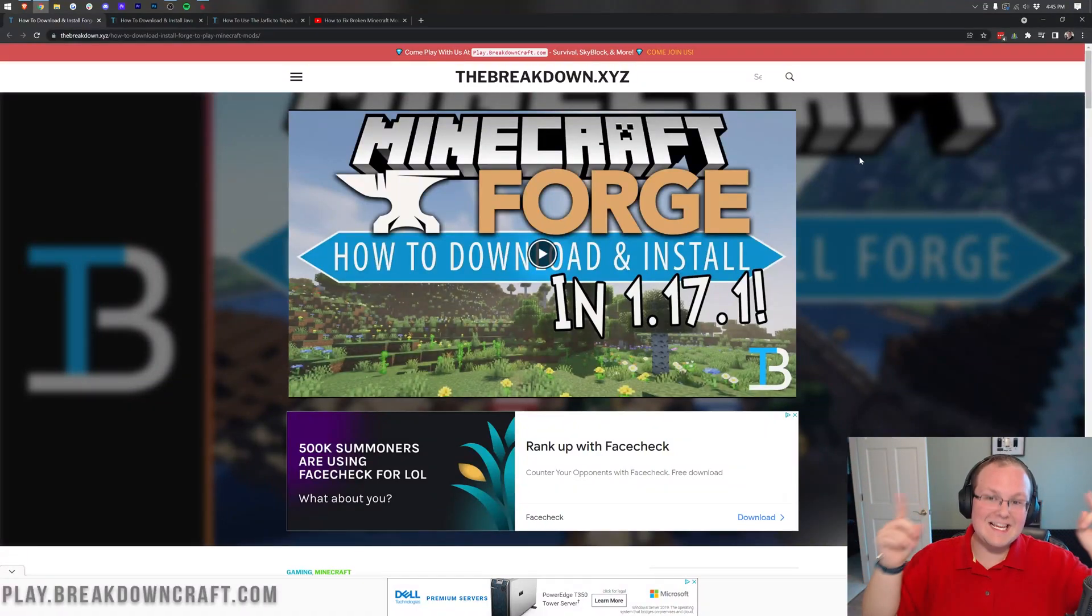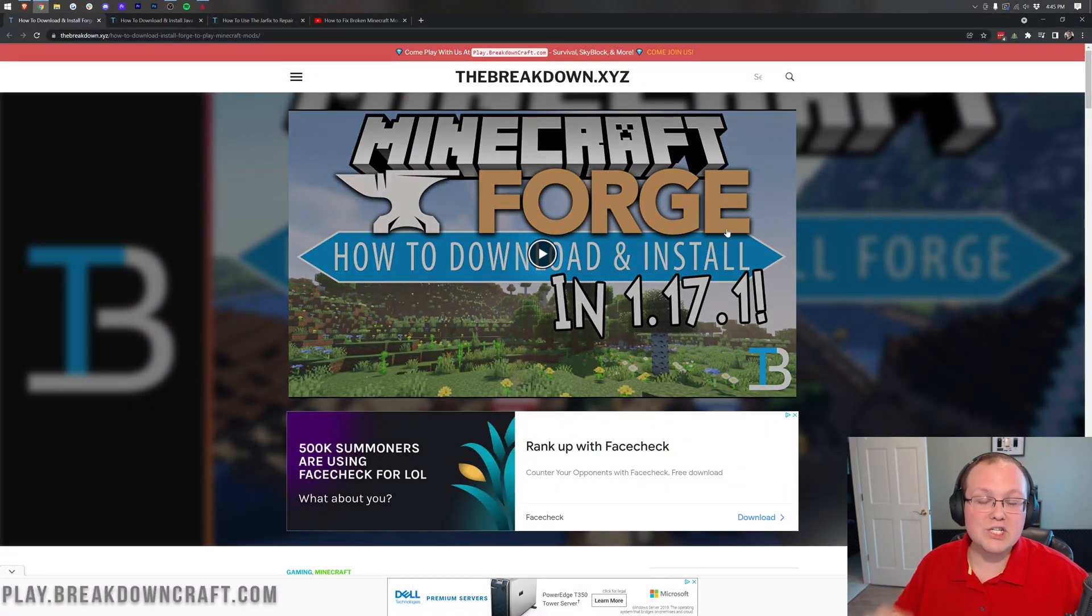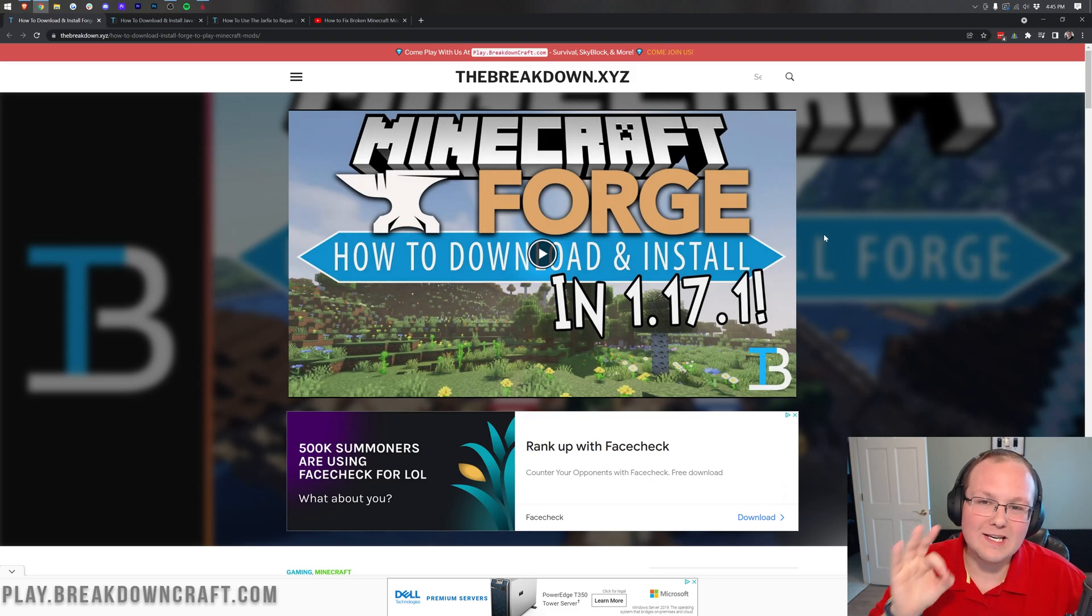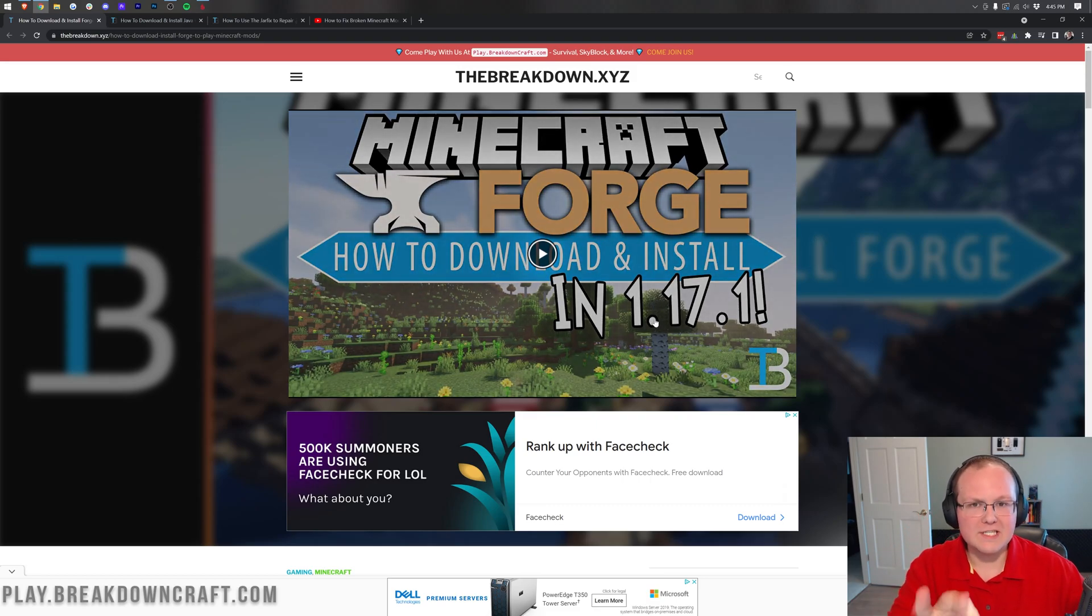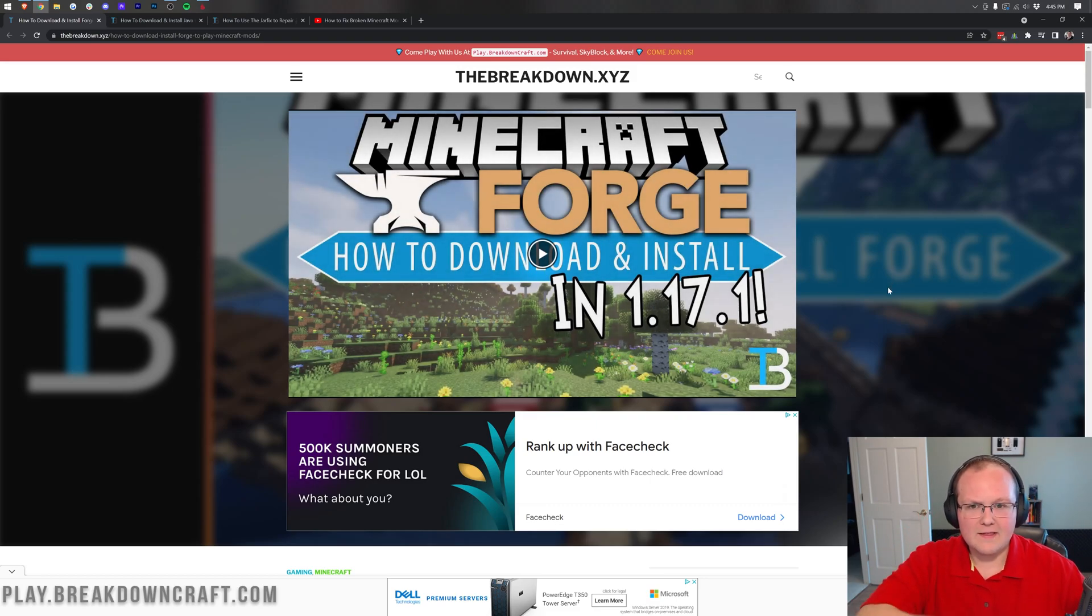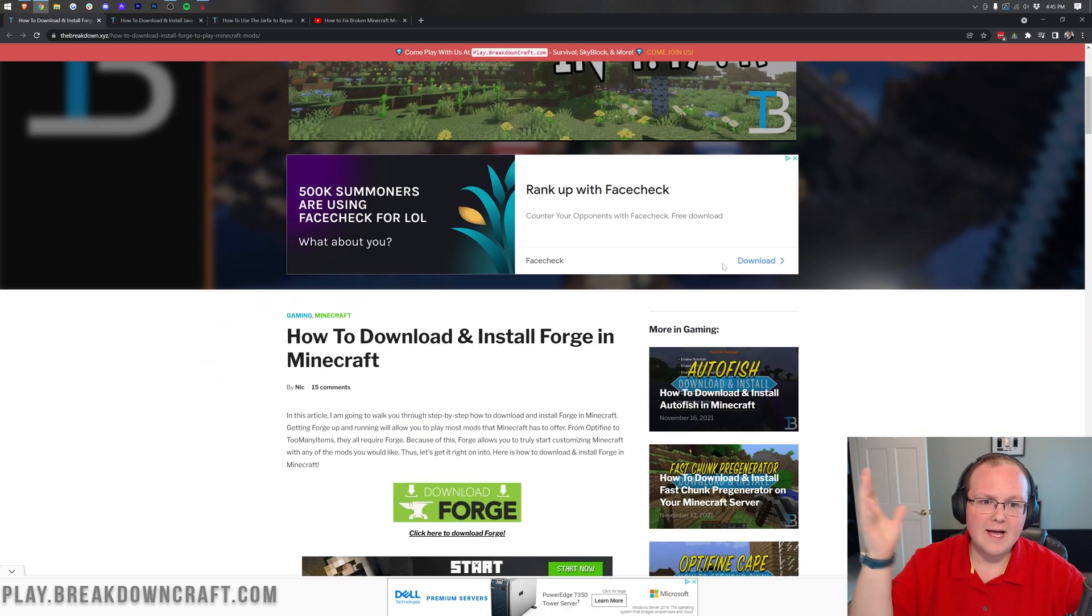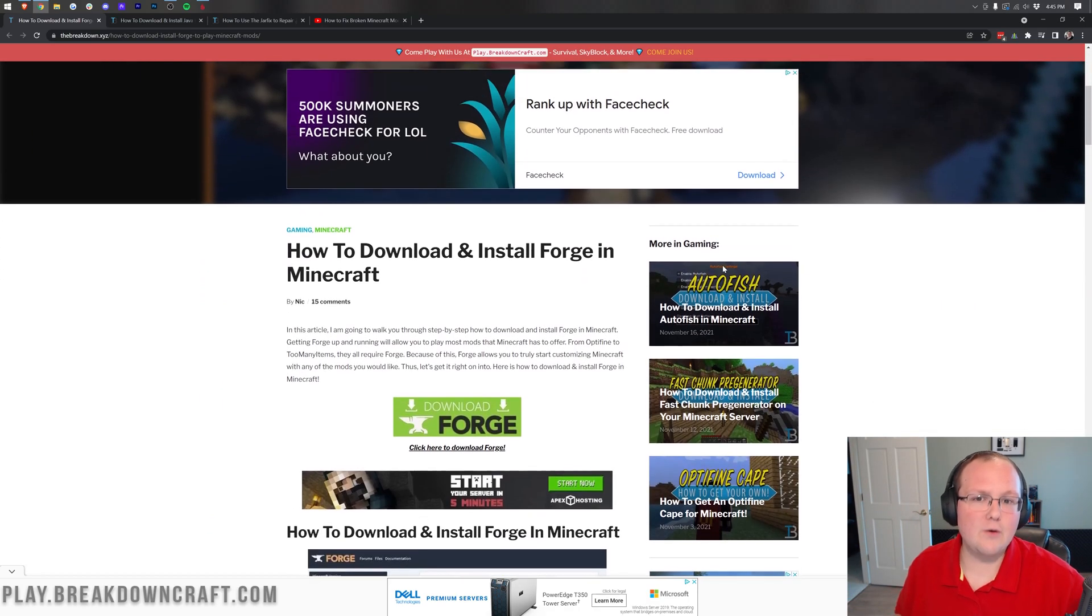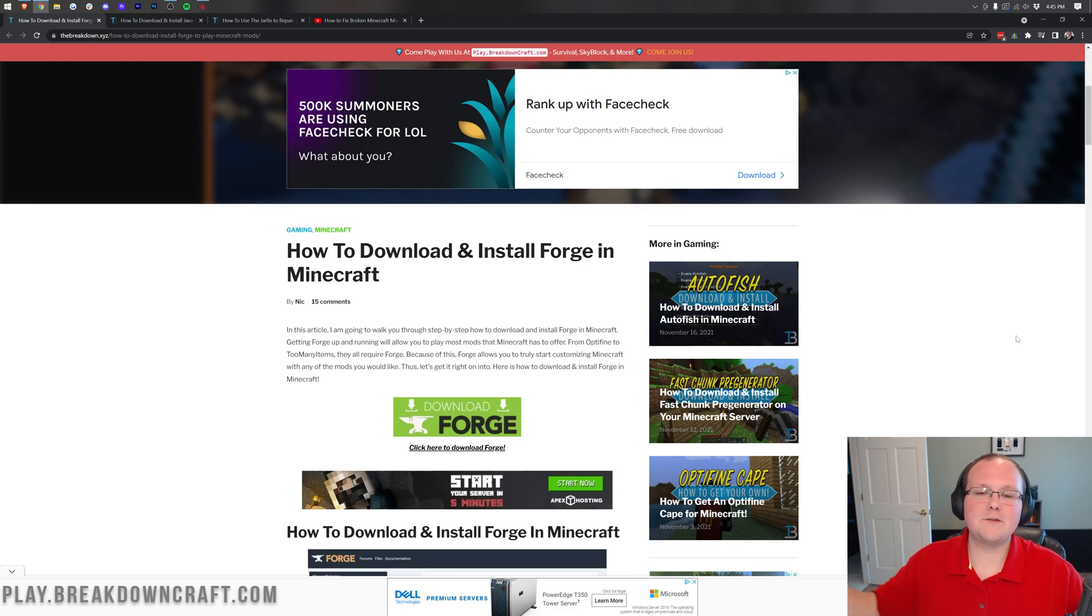Hey everyone and welcome back to The Breakdown. Today I'm going to be teaching you how to download and install Forge in Minecraft 1.18. I know this video on your screen says 1.17, but the video I'm recording right now is for 1.18 and that will go here. Obviously it can't go there until the video is live, so we'll just get that out of the way.